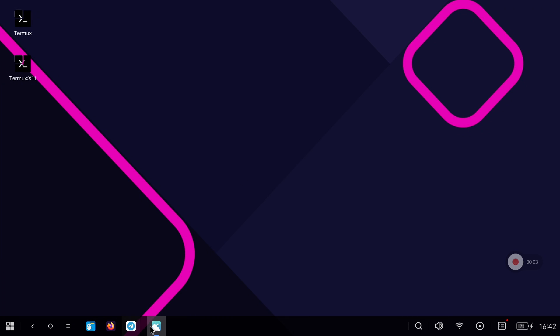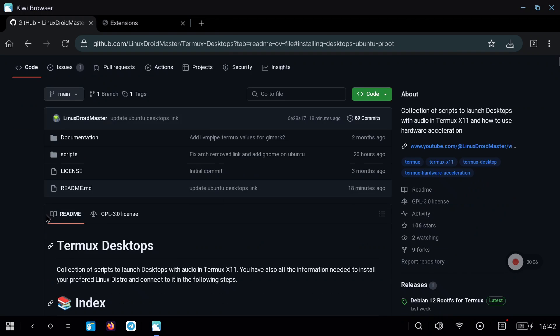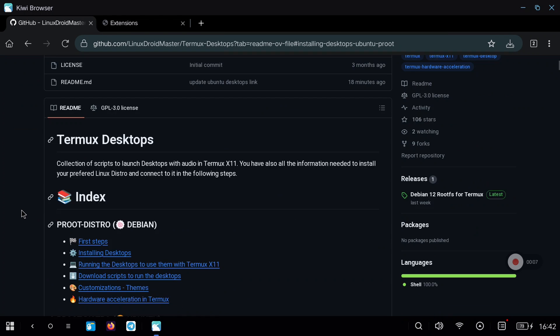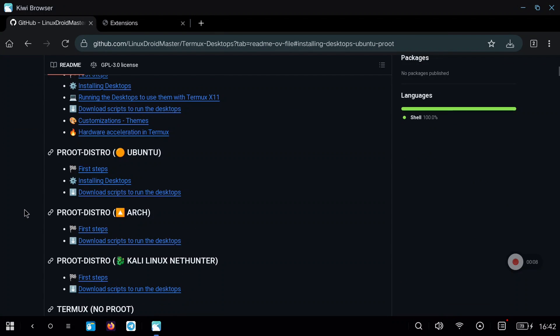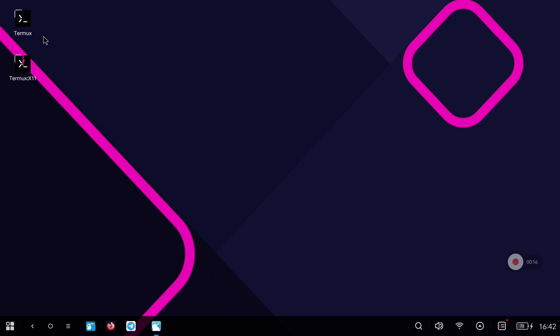As always, I leave the process written in my GitHub repository. Inside the repository, we go to the Ubuntu Proot section to the first steps part. Copy the first command directly into Termux and wait for the packages to install.